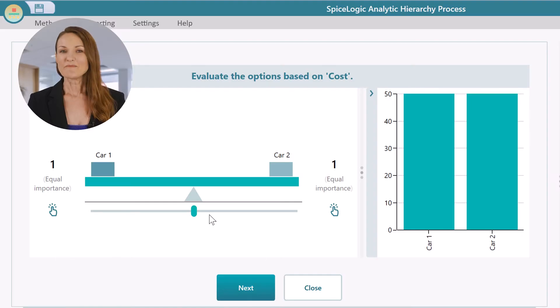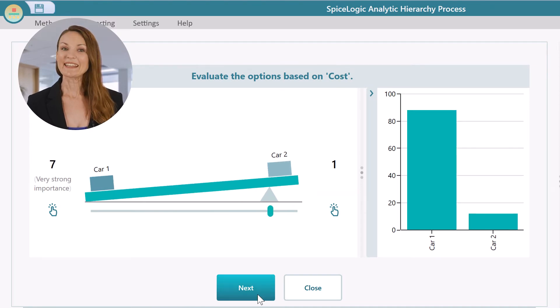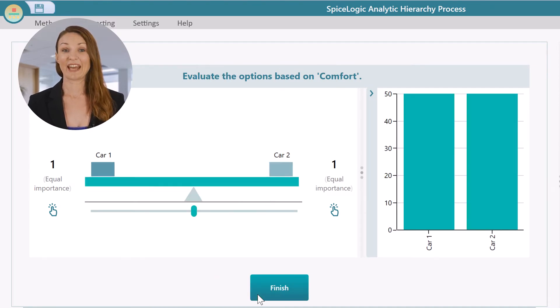Now think about the preference based on cost. A reminder: in AHP, you do not need to calculate or consider the raw price of the cars. Rather, think which car is preferable based on cost. Move the weight slider accordingly and click the Next button.